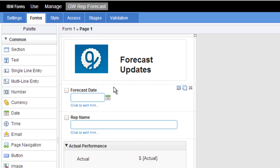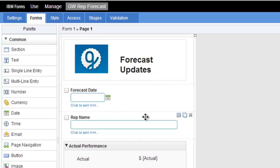You can see the various fields that I have here. An image, text, a date field, a single line field for the rep name. And then I have my sections here.